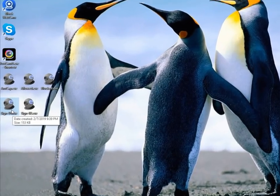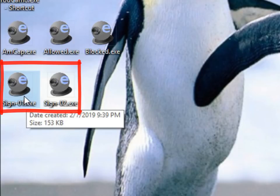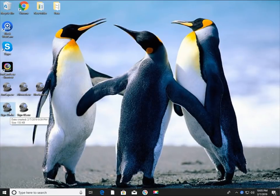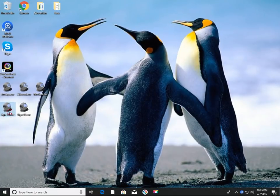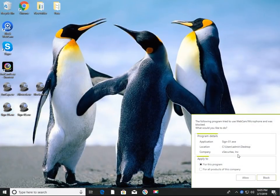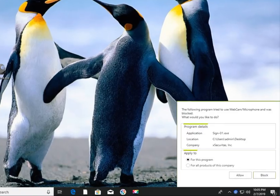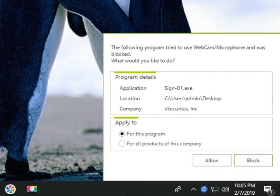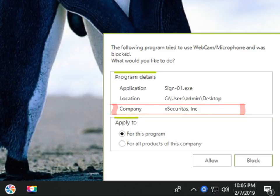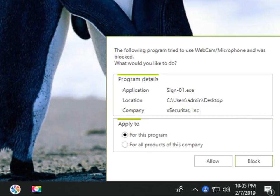On the desktop, there are sino1.exe and sino2.exe programs. These programs are not set to allow or disallow in the policy. Let's run the sino1.exe program. Since it's not an allowed or disallowed program, you'll see a window asking you to allow it. The Company field displays the value XSecuritas Inc., meaning that this program has a digital signature under the name XSecuritas Inc.